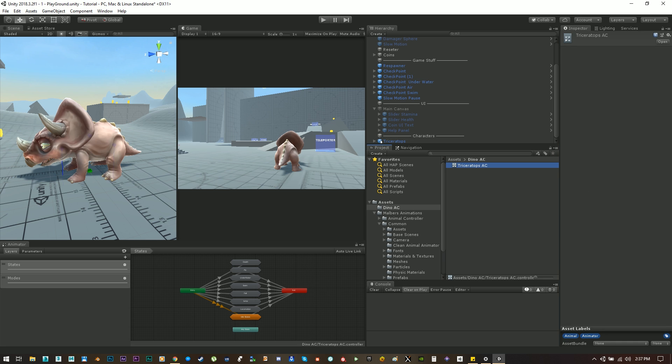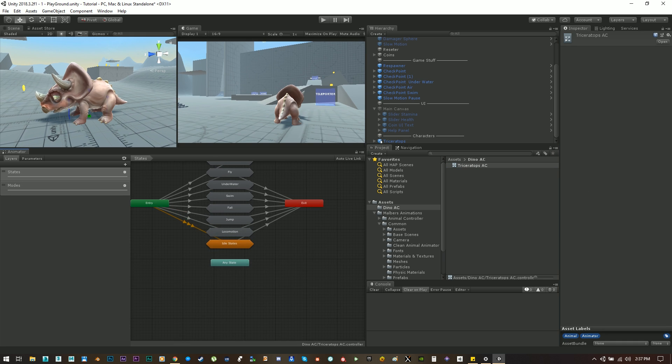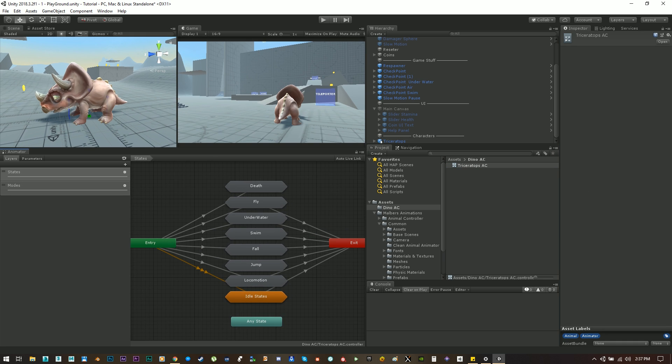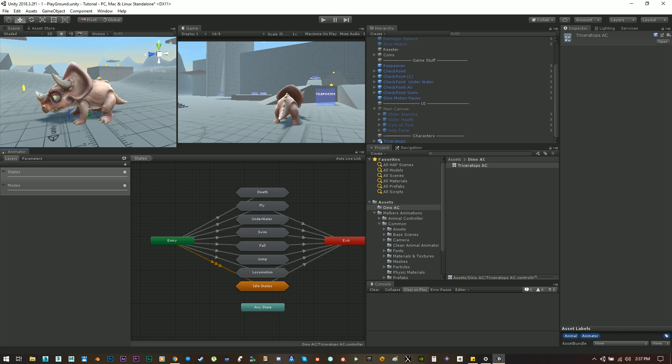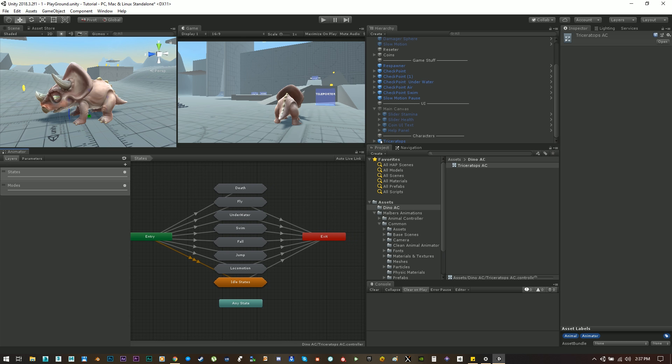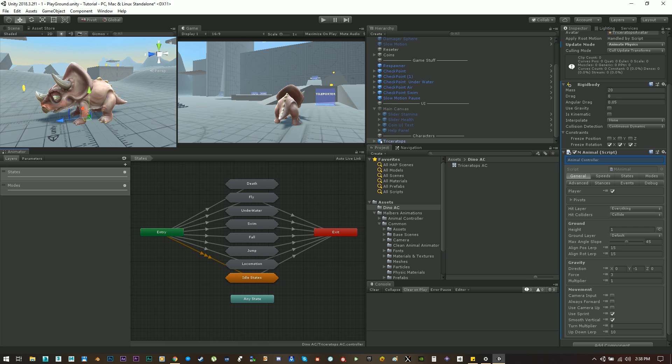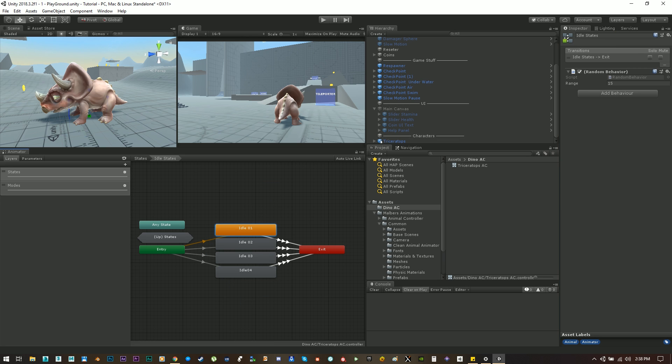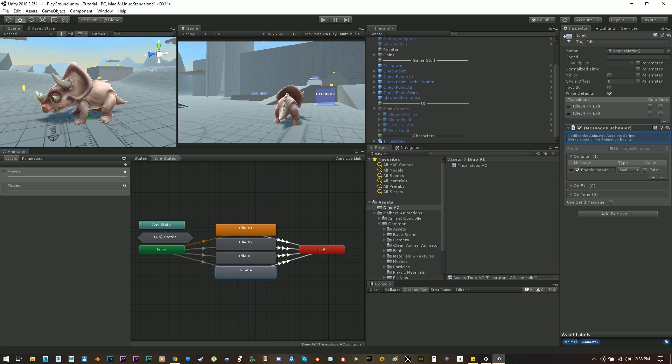Now let's see what we have here. This is a base animator that contains empty animation states for us to fill out with animations that each animal has.